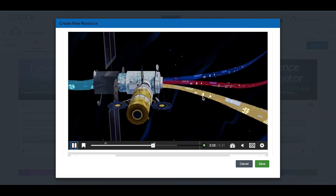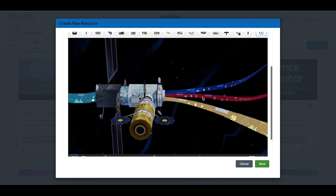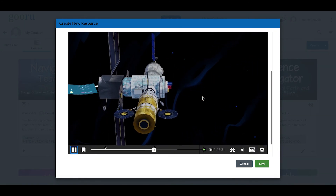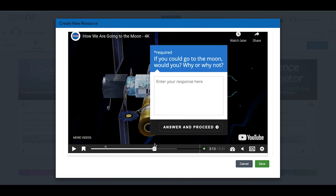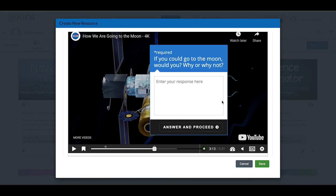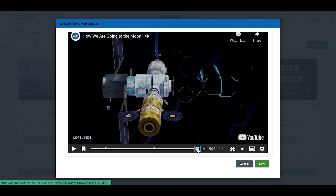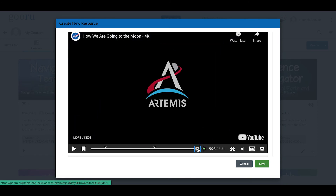The questions are marked by little circles on the timeline. The student would enter their response, click Answer, and proceed. Let's say you make it all the way through the video having added as many or as few questions as you want.